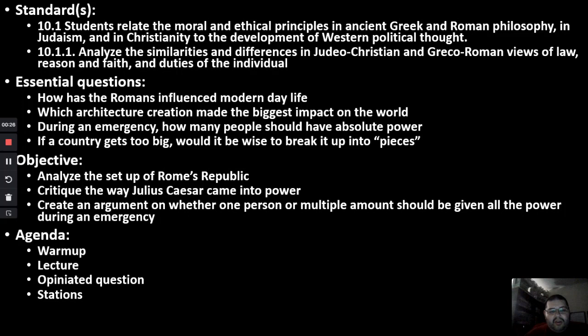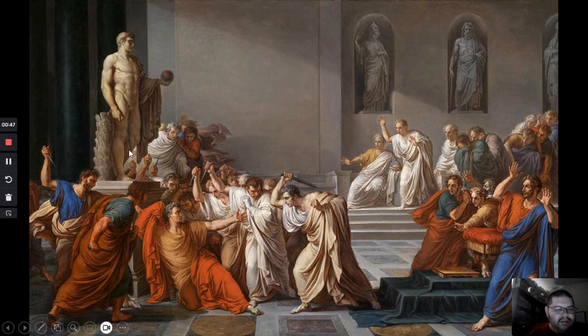We're going to analyze the setup from the Republic, then look at how Julius Caesar came into power, and then create an argument about whether one person or multiple people should be given all the power during an emergency. I might change that last question, so don't be surprised if it's different.